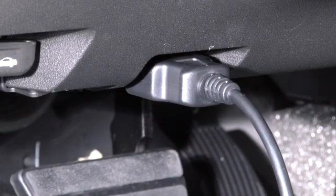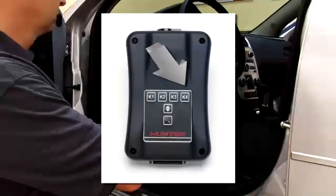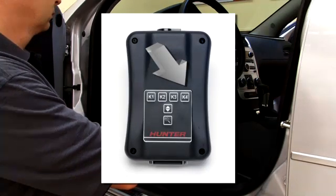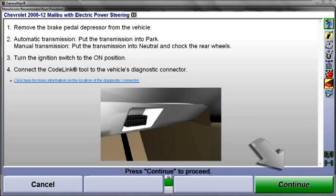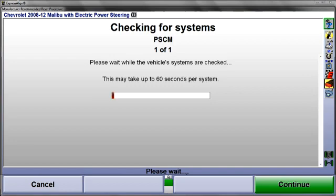Once this is done, select K4 at the CodeLink tool, which is the same as selecting Continue at the aligner. CodeLink will now check related onboard systems for fault codes. This can take up to a minute to complete.